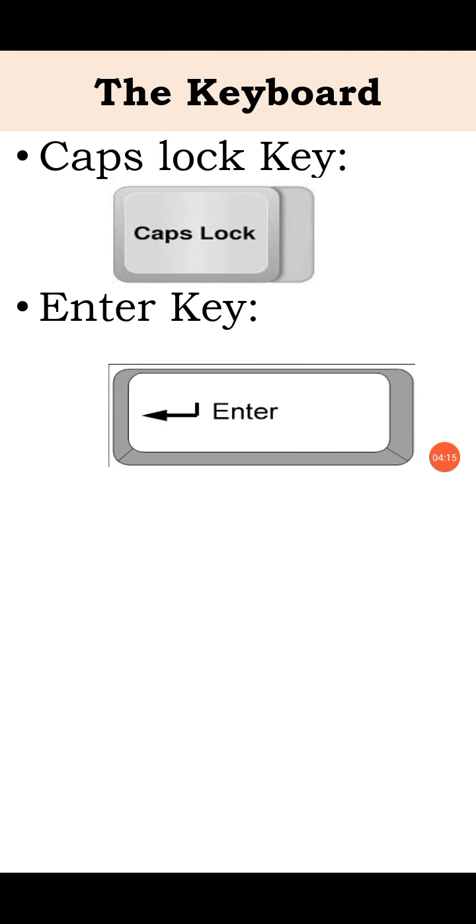Next, enter key. After you give any instruction to the computer, you can press the enter key. It indicates the end of the instruction. This key is also used to move the cursor to the next line on the screen.